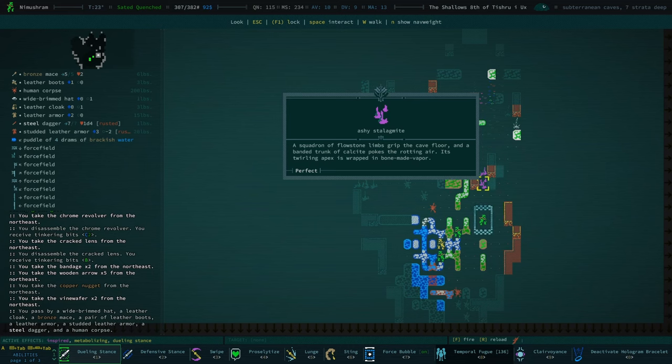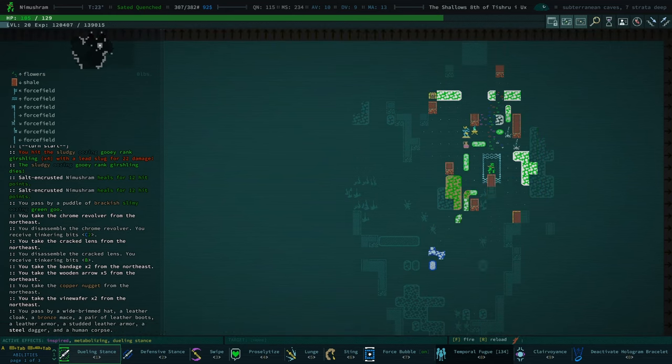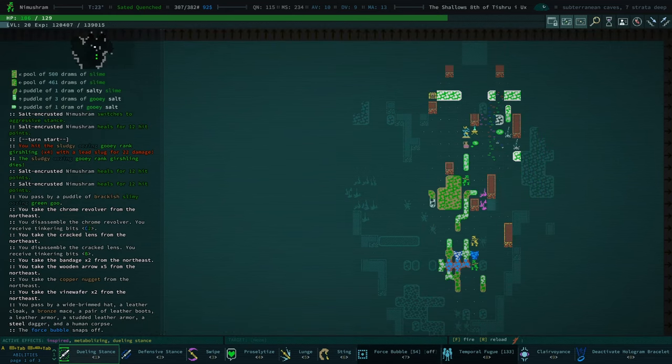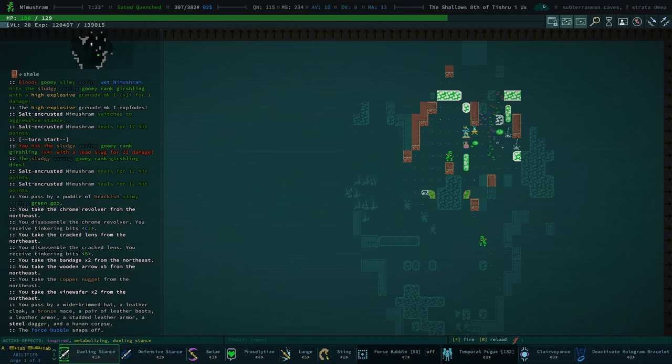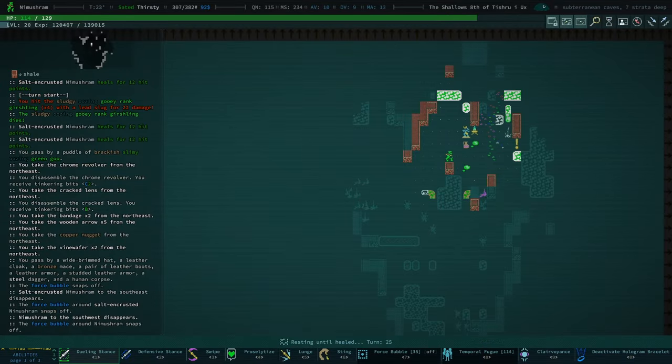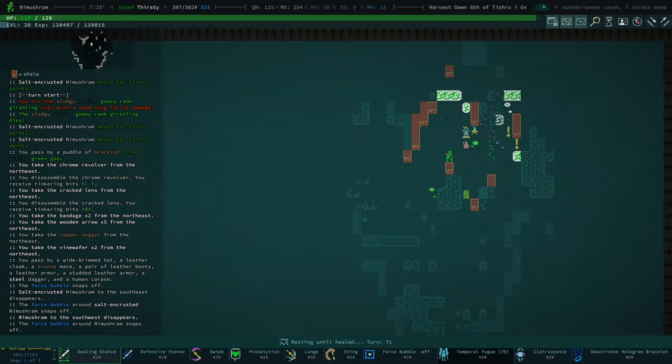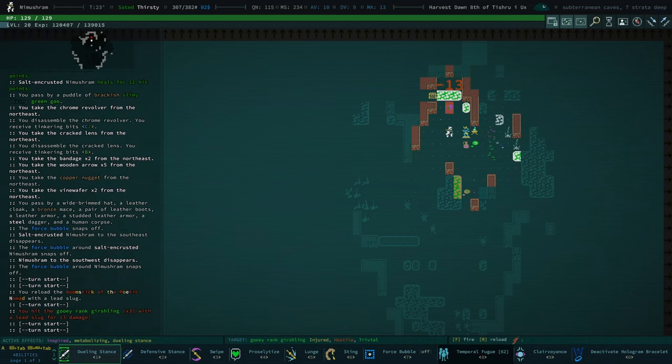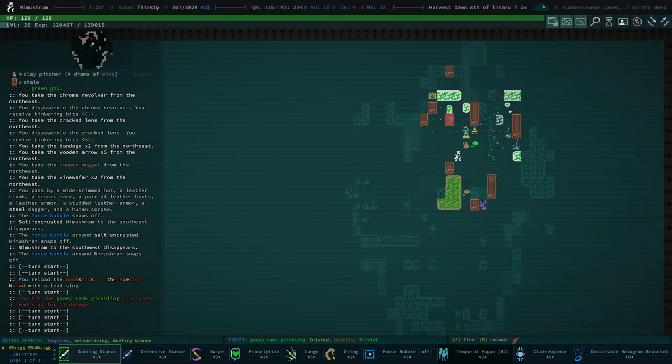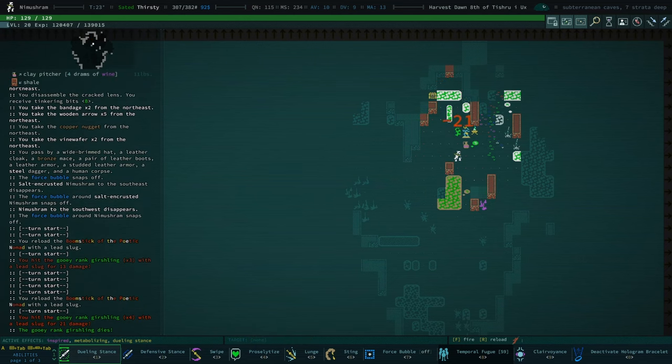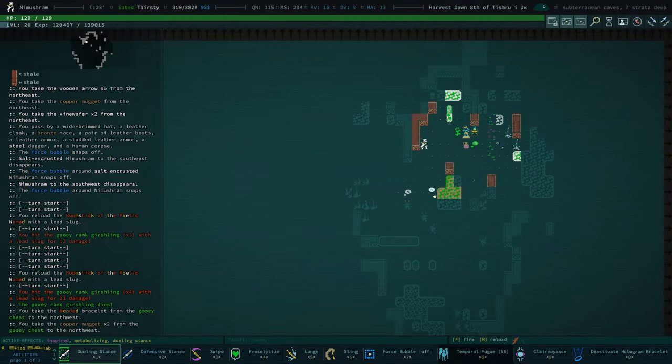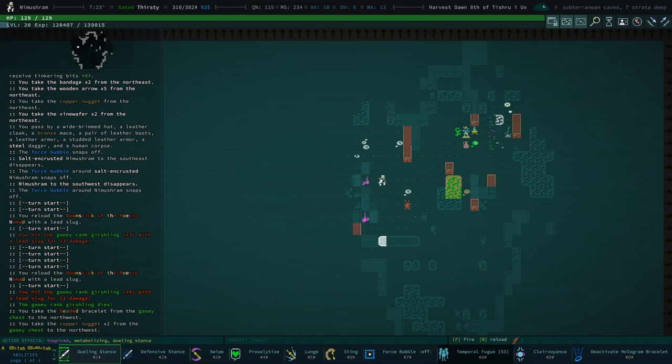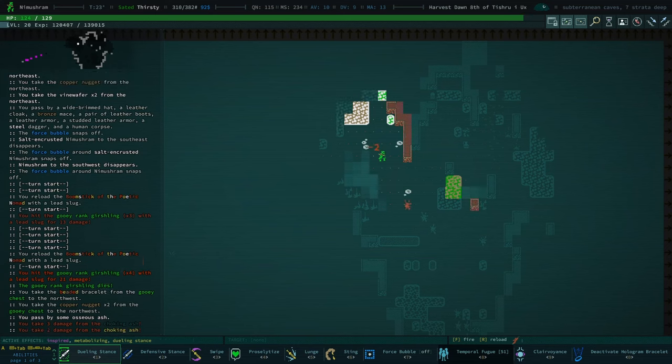Let's do like this and oh we don't need harvest plants on there at all. Okay temporal fugue. Okay this is gonna help. Yay. I leveled up. It's looking, the things are looking better. Okay so what is this stuff? Ashy stalagmite. Squadron of flowstone limbs grip the cave floor and a banded trunk of calcite pokes the rotting air. Its twirling apex is wrapped in bone made vapor. Okay. I don't know what I did there. I meant to rest.